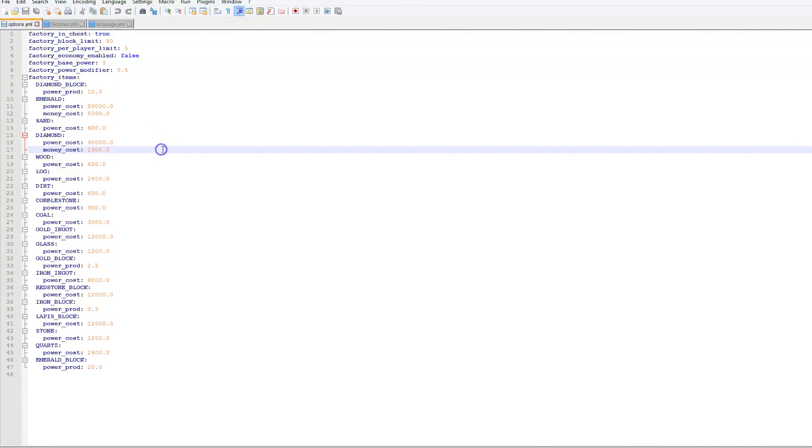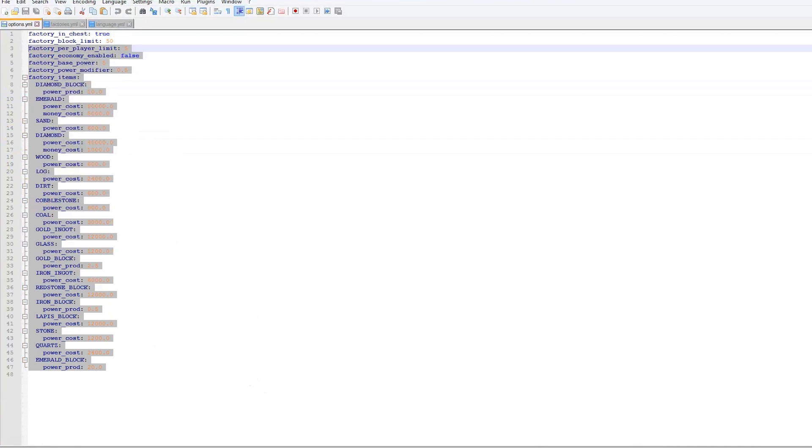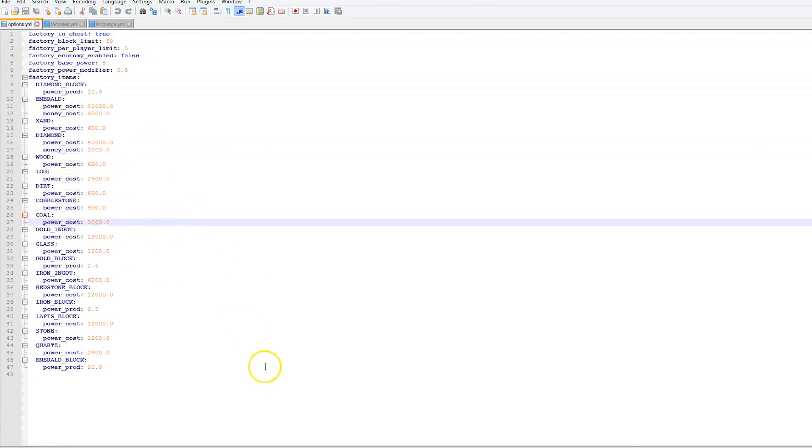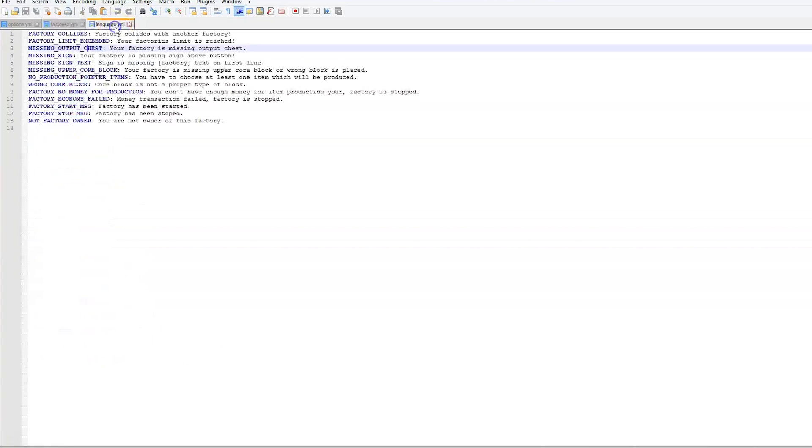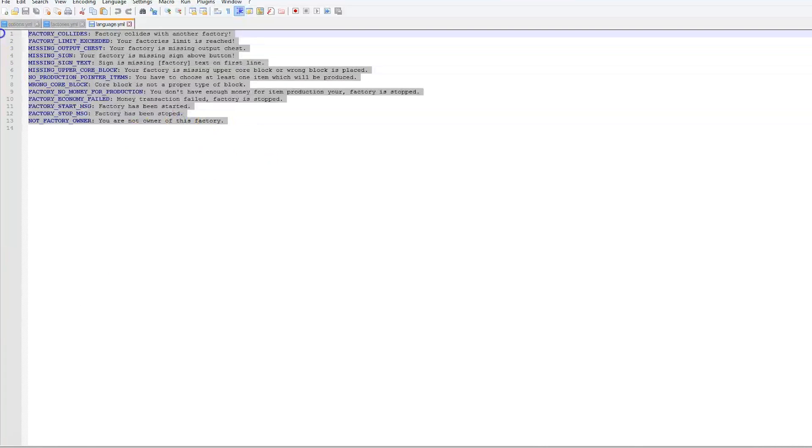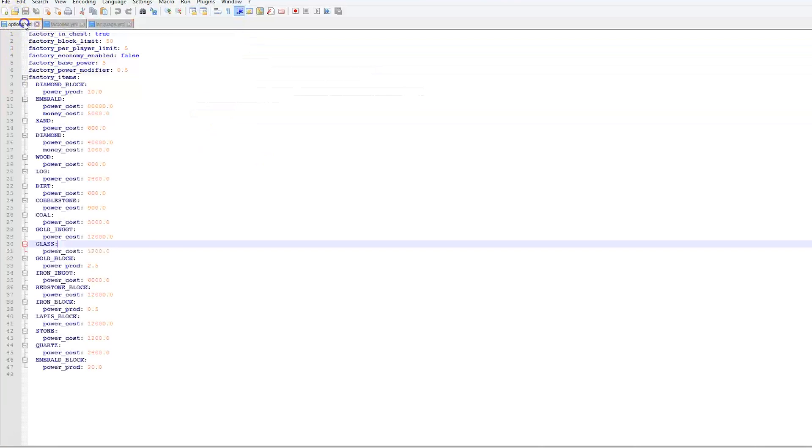So that is everything in the options.yml. Not too much in here. You can just add and remove different blocks if you wanted to. And then you could change the text as well. So that is the plugin.